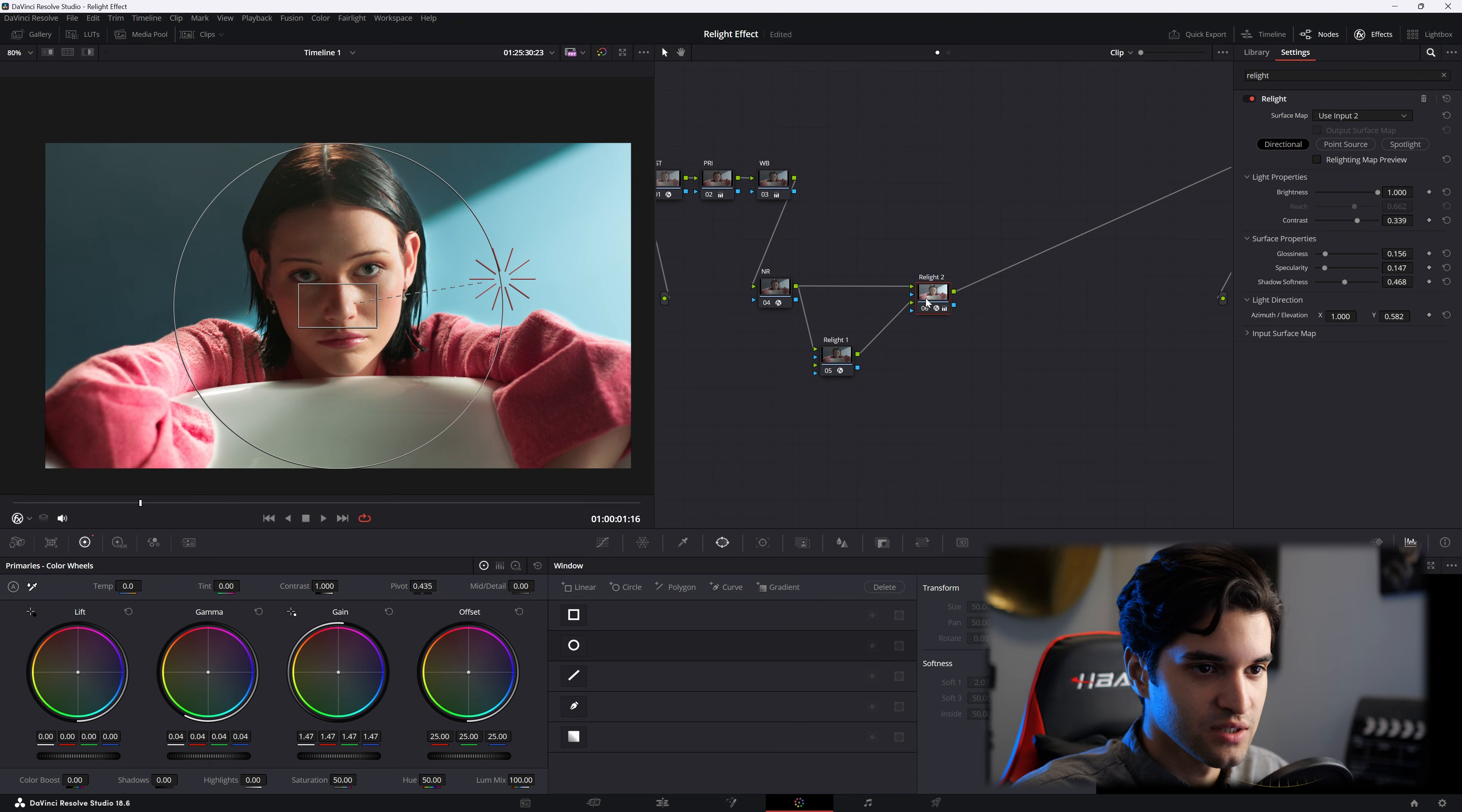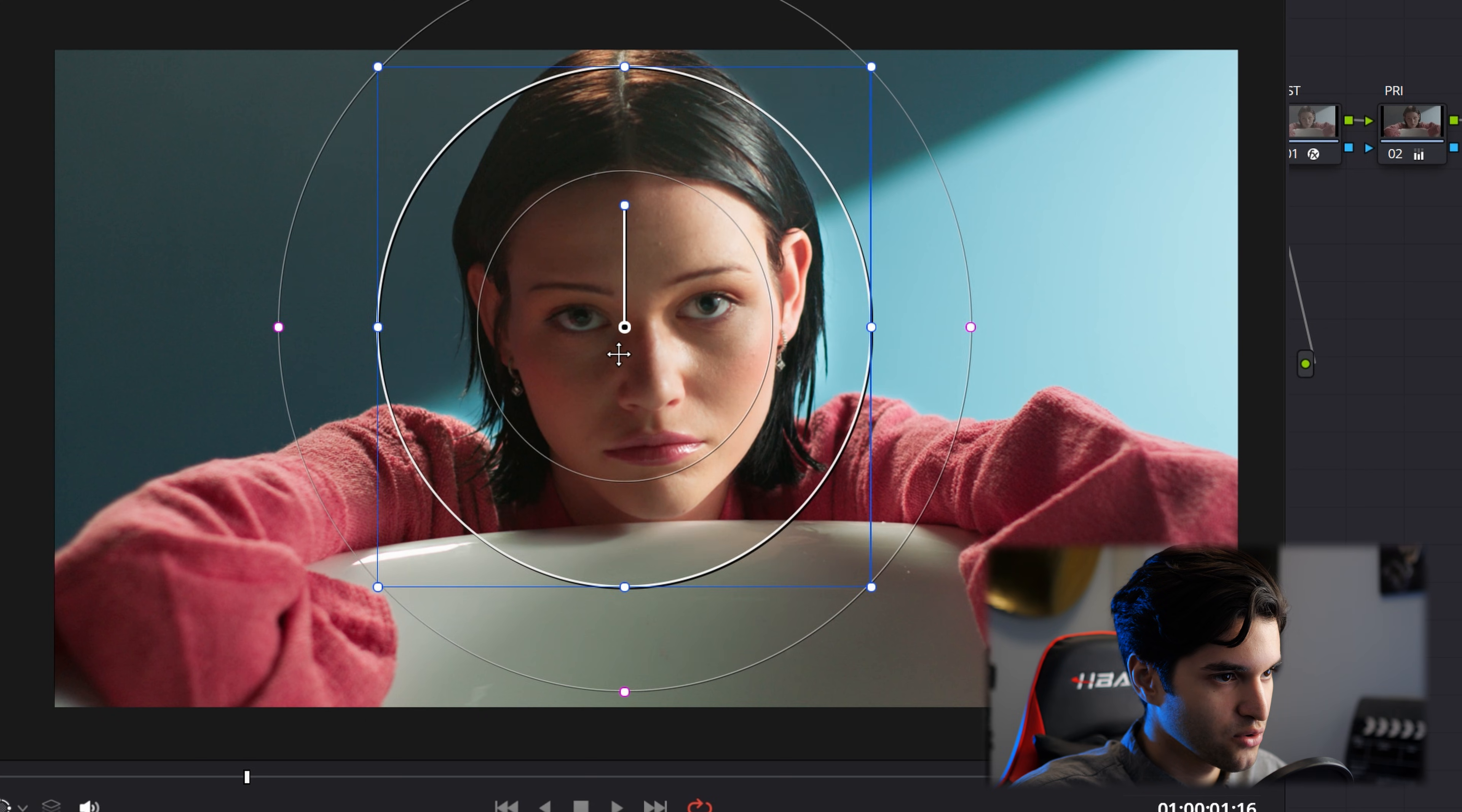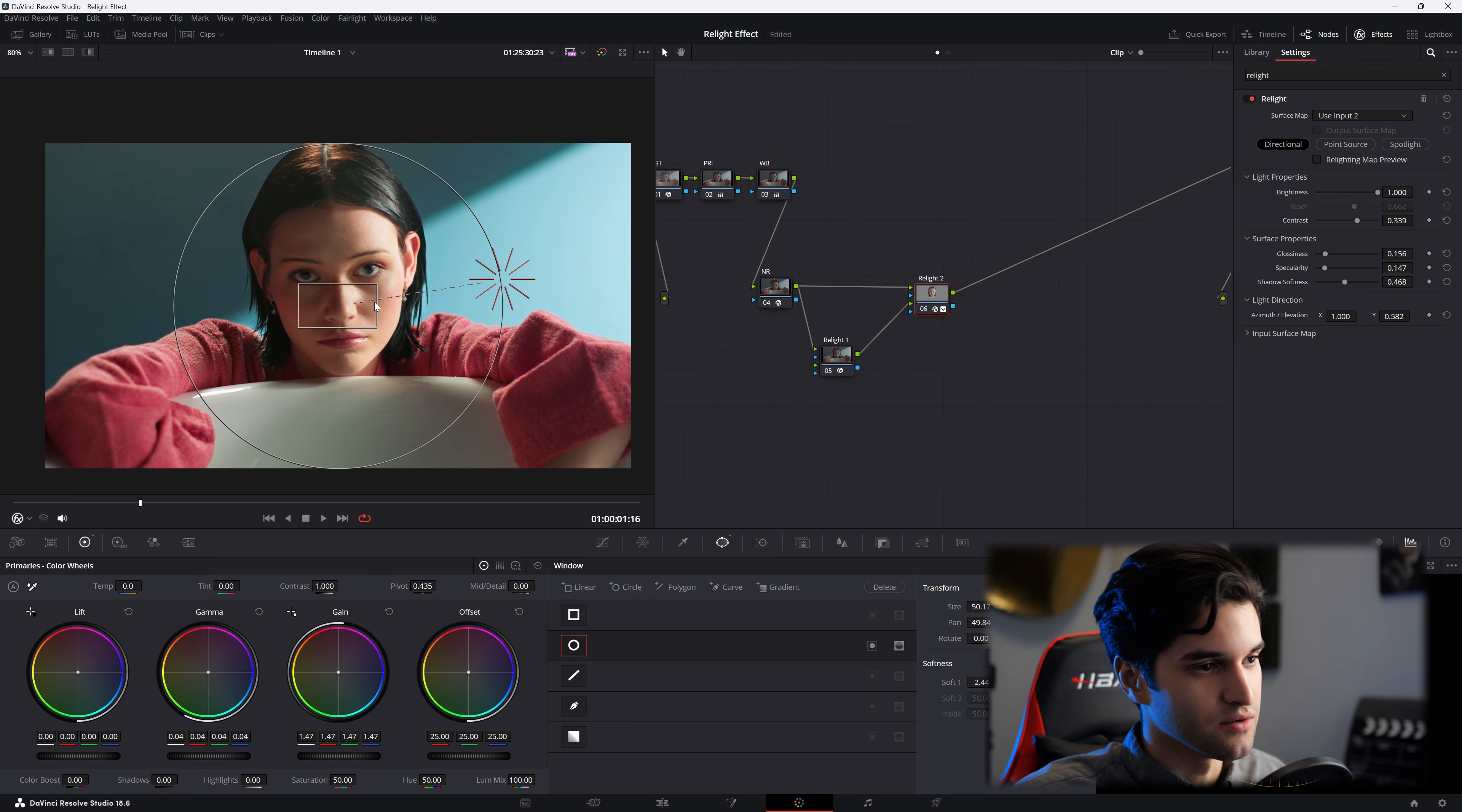What you can do is go ahead and add a power window. And then you can't see the power window, so you're going to go down here and click power window to see that. And now just kind of get her face. And now let's go click here and go back to open effects overlay. And you want to make sure that's selected too. When you're doing this relight effect, make sure this is on.